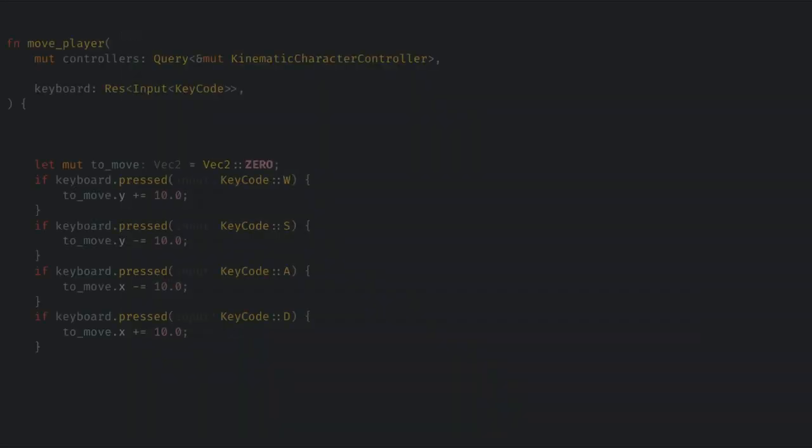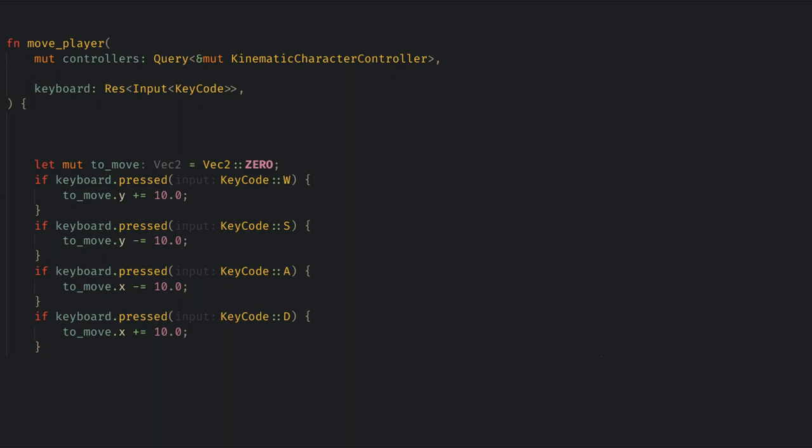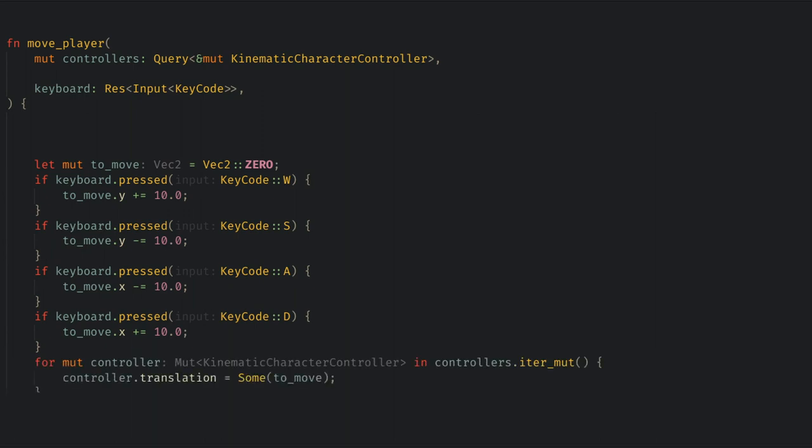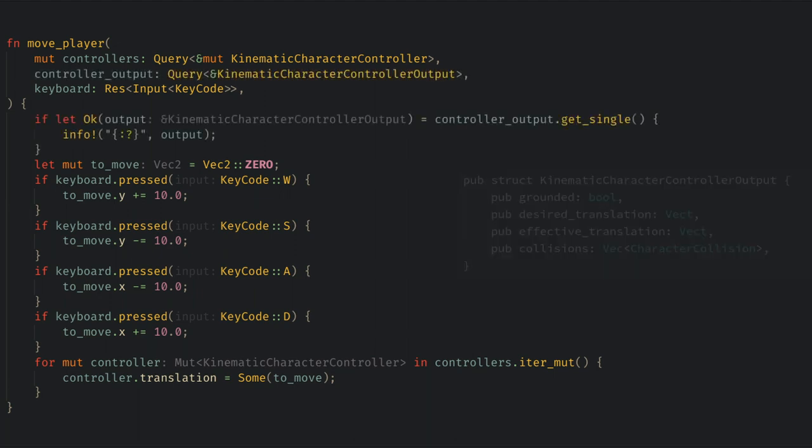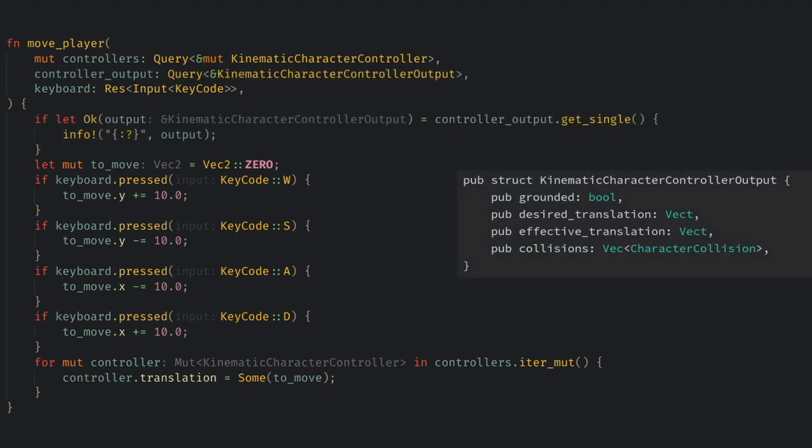To move the character I'm just going to set up a standard input handling system and to use the character controller we just set the translation on it every frame. This will attempt to move the character by the given translation while taking things like hitboxes and slopes into account. We can also query for the output of the character controller to see if things like the character is currently grounded, any collisions it's making, or if the previous movement was successful.